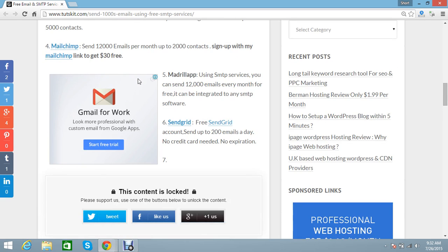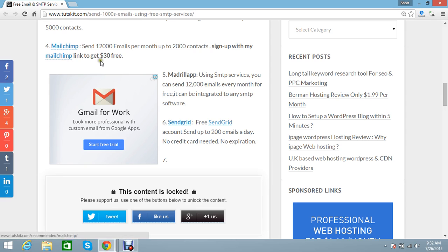Next is my favorite service, Mailchimp. Send 12,000 emails to up to 2,000 contacts. You can also get 30 dollars free if you use my Mailchimp email link.